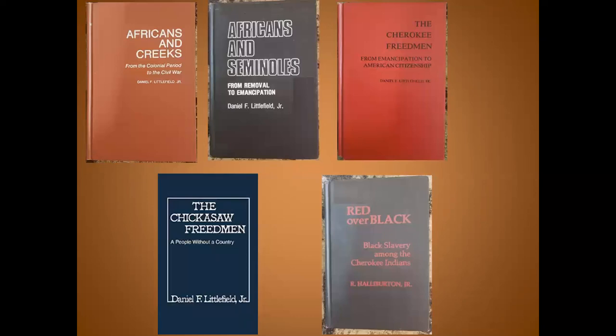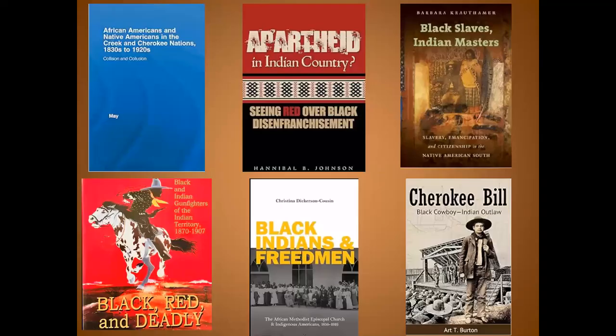There are books written by scholars. Many of us are familiar with the books written by Dr. Daniel Littlefield: Africans and Creeks, Africans and Seminoles, The Cherokee Freedmen, The Chickasaw Freedmen, and a book also written around the same time by Dr. Rudy Hella Burton, Red Over Black: Black Slavery Among the Cherokee Indians. There are other books as well, such as African Americans and Native Americans in the Creek and Cherokee Nations, 1830s to 1920s — going prior to the era of the Trail of Tears and the forced removal.